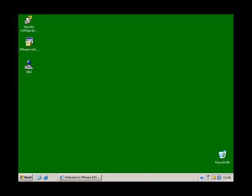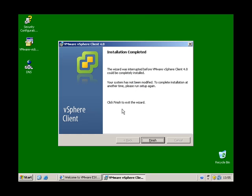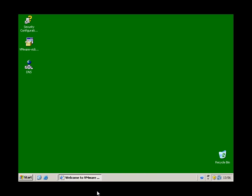This is the error message that I wanted to show you. As you can see, it says it's requiring .NET Framework version 3 service pack 1. In fact it requires a few more files than that, so I'm just going to show you what files they are and where to get them from.